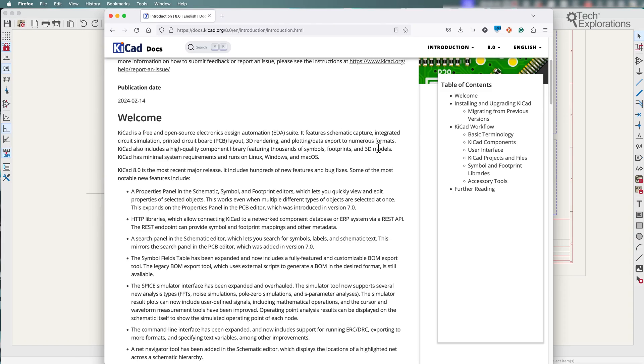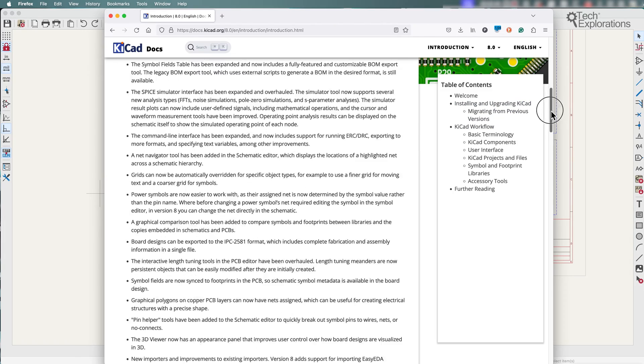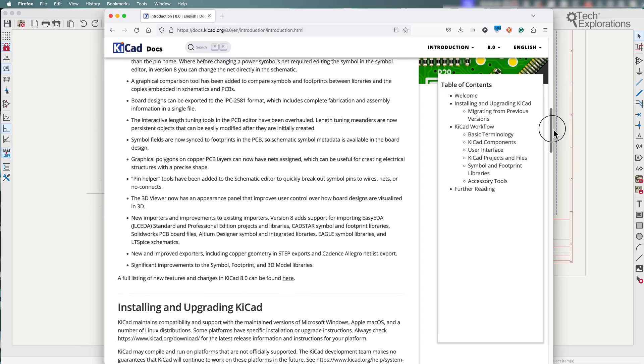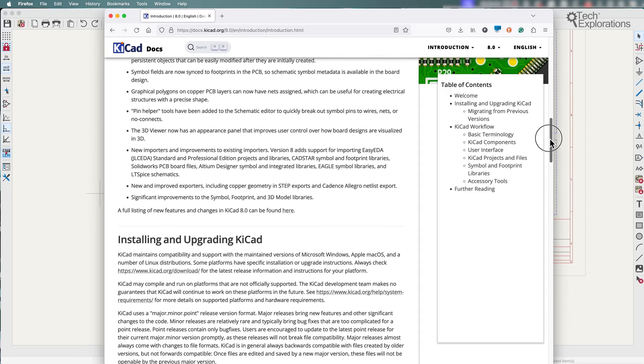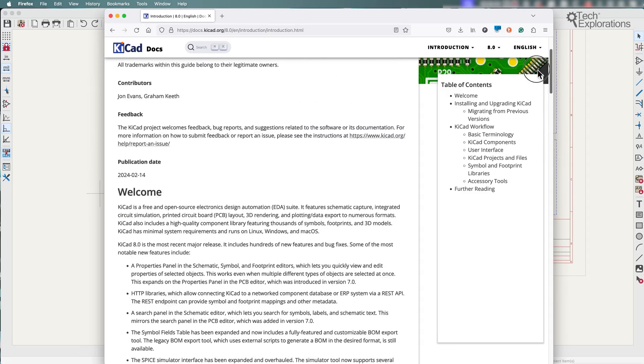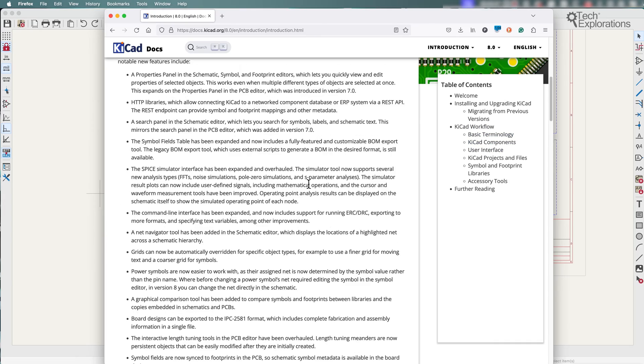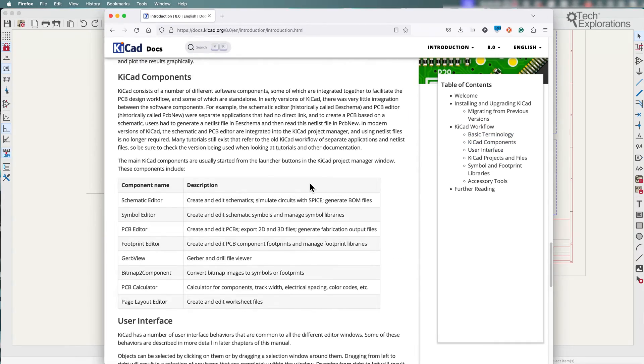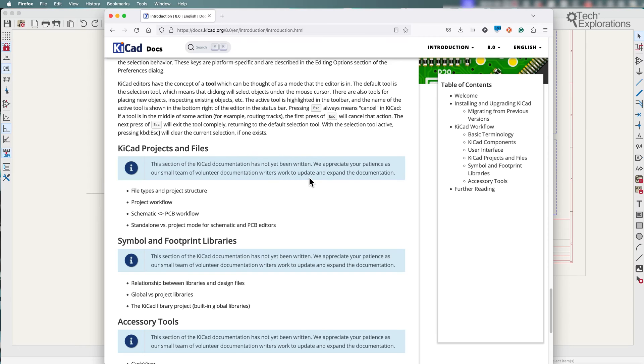Now I've been looking at the new documentation that has been released alongside KCAD 8, and it actually looks pretty good and pretty well up to date. So I'm very happy to see that it's going to make my work, and I'm sure your work as well, much easier.